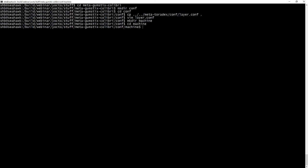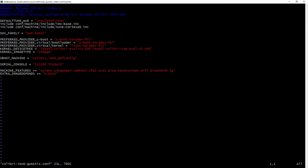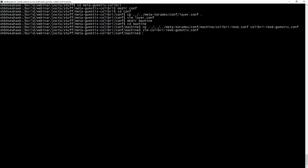The next step is to create a machine directory where we'll place the machine configuration file. We're going to create a new machine configuration by copying the existing Colibri iMX6 machine configuration from Meta Toradex and using that as a basis for our new machine definition. Looking at this file, we're defining the kernel and u-boot recipes we're going to use, we're defining the device tree — which is specifically one thing we want to change — along with machine features and other settings.